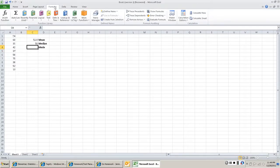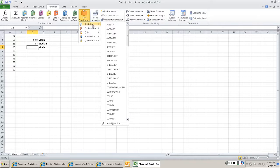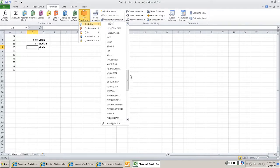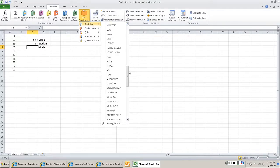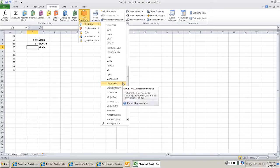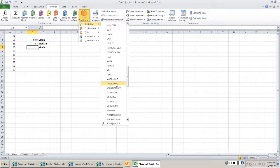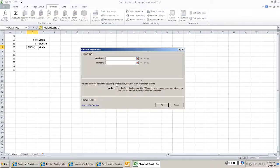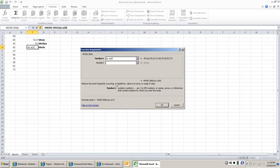So to find Mode, again, formula, more functions, statistical, and we're going to go down here and look for Mode. And right here, Mode singular, multi. If you have more than one Mode you will need this Multi Mode, but in this case that doesn't matter. Put in our data set, A1 through A10.